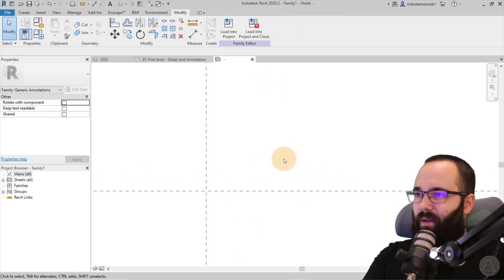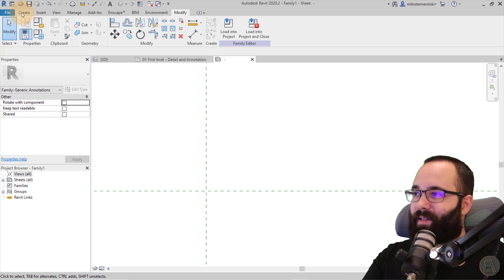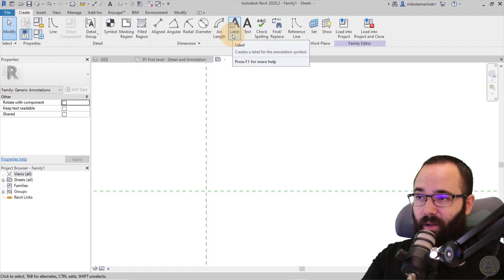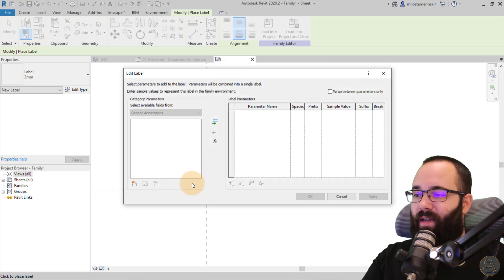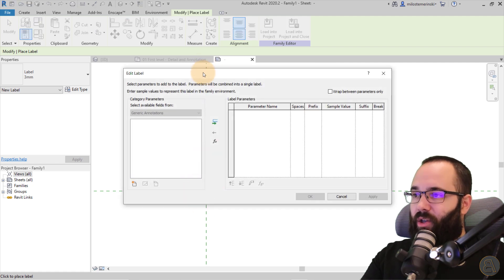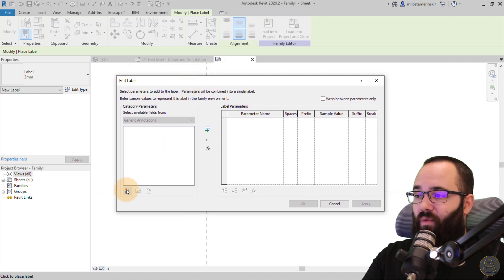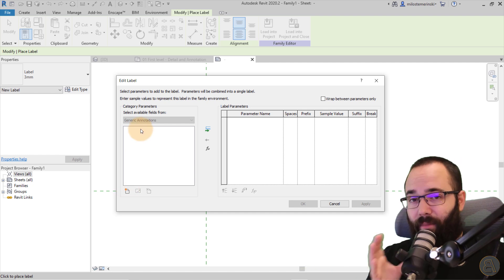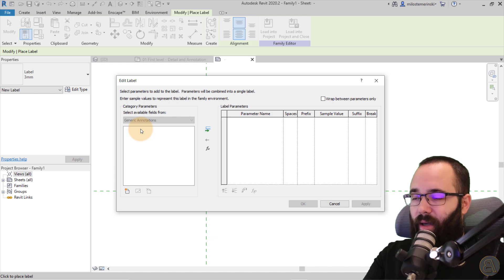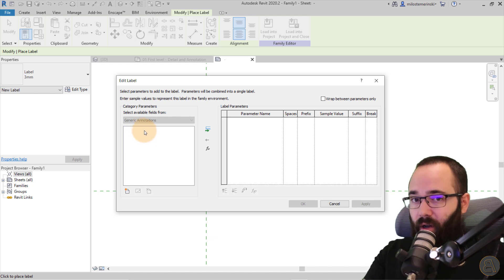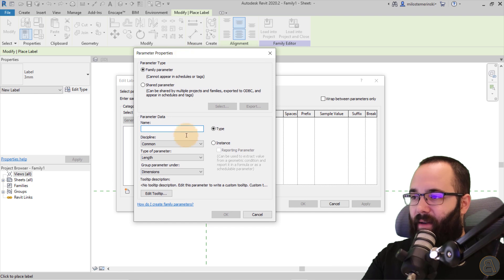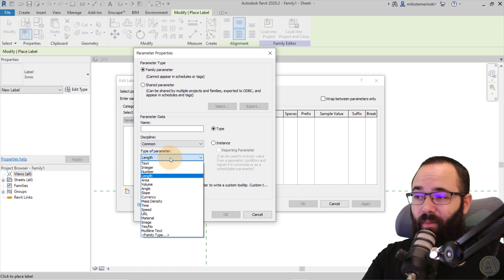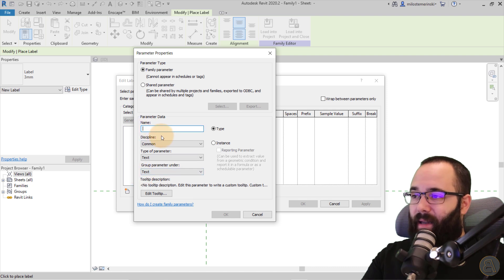So then you want to hit open and that's going to open up that family. Here we have some text. I'm just going to get rid of that text. And now for this, I'm just going to go to create and then go to label. So you just want to place one label and you can just click here and place it just in the center of that view. So for this, we have to now create some parameters for this label. Now we actually need two parameters, one for the number of the label and the second one for the actual text of the note.